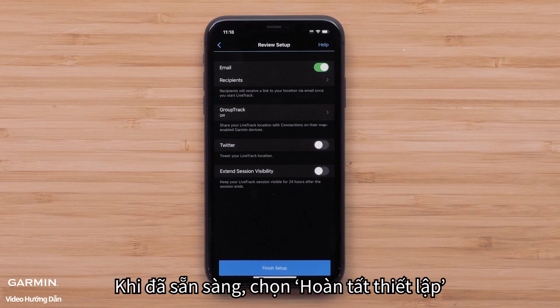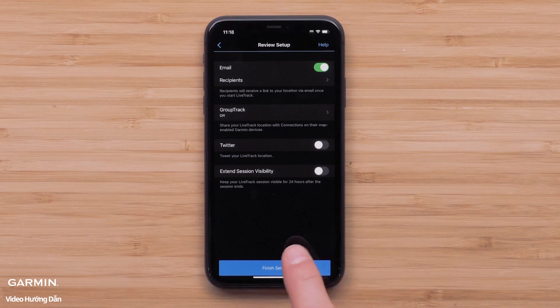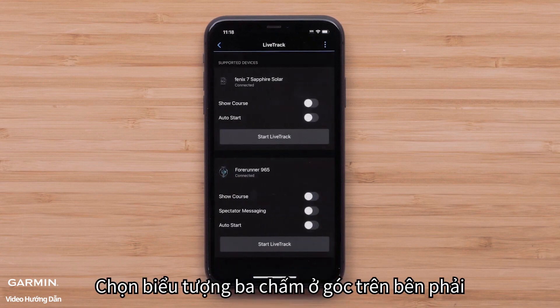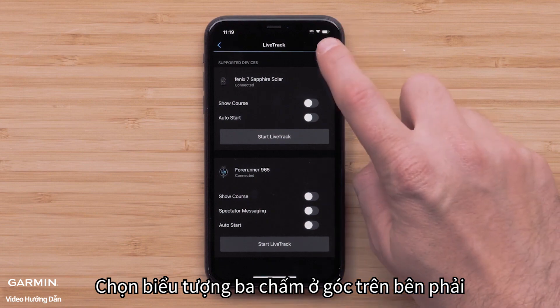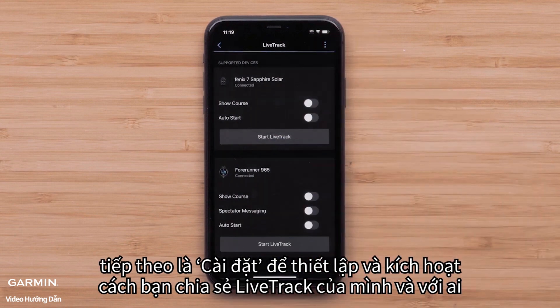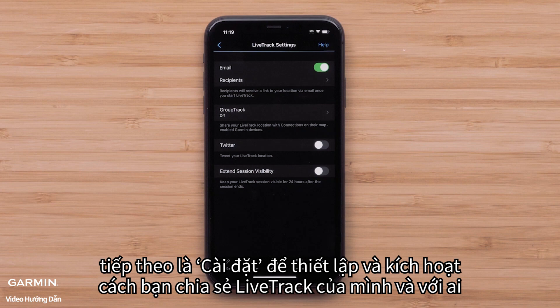When ready, select Finish Setup. Then select the three-dot icon in the upper right, followed by Settings to set up and enable how you share your LiveTrack and with whom.